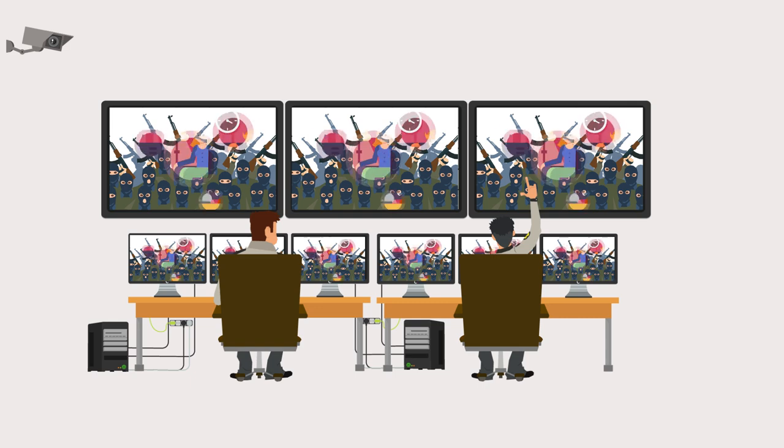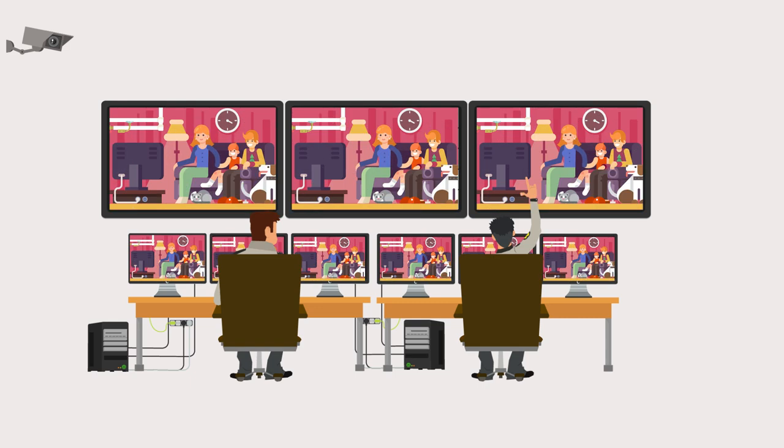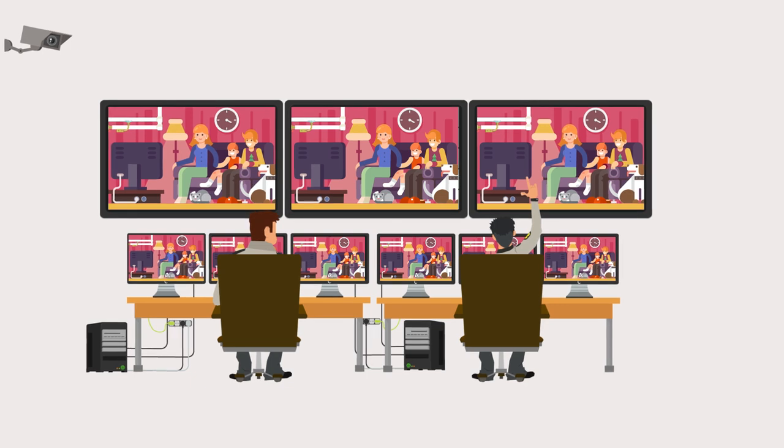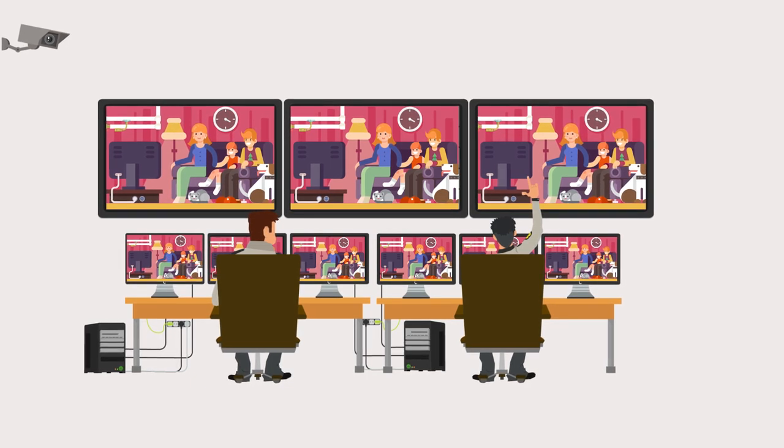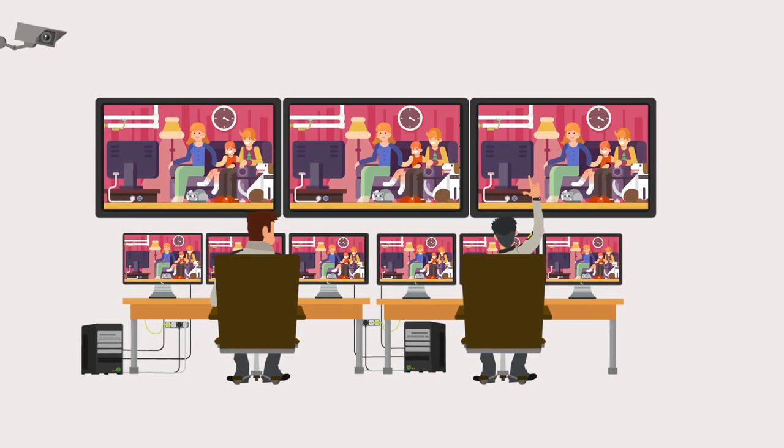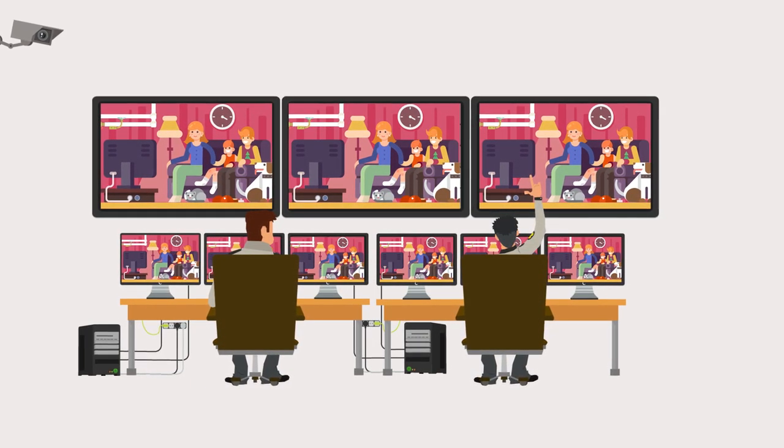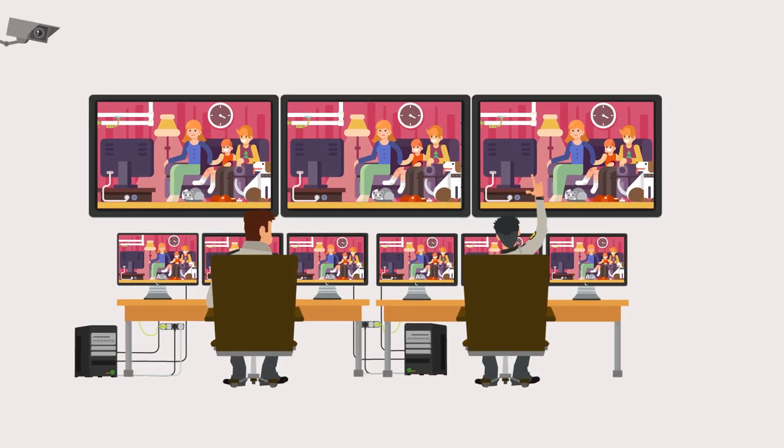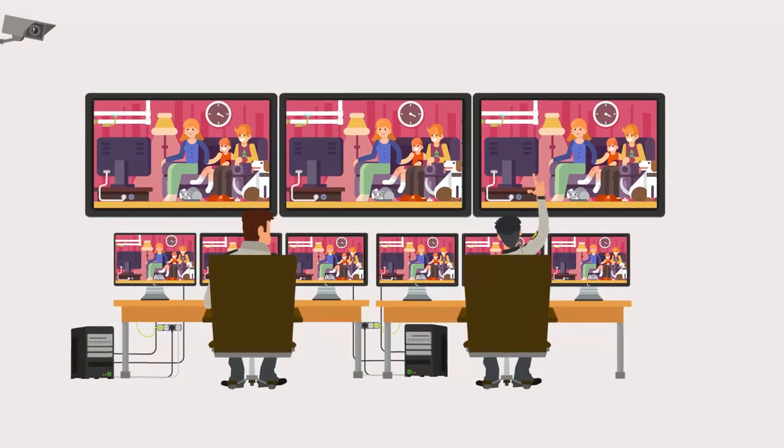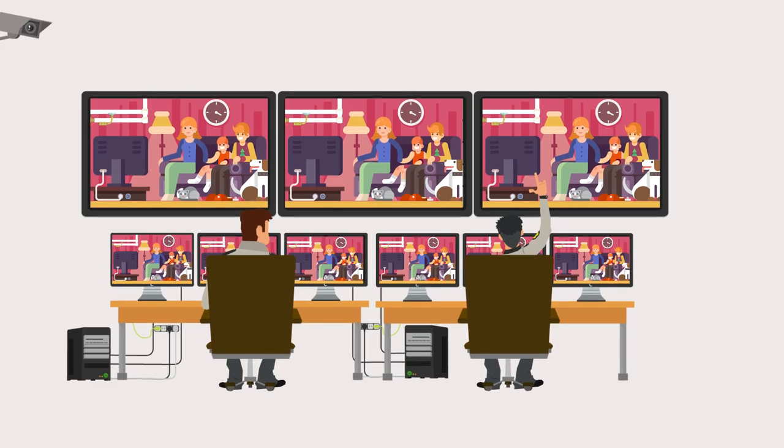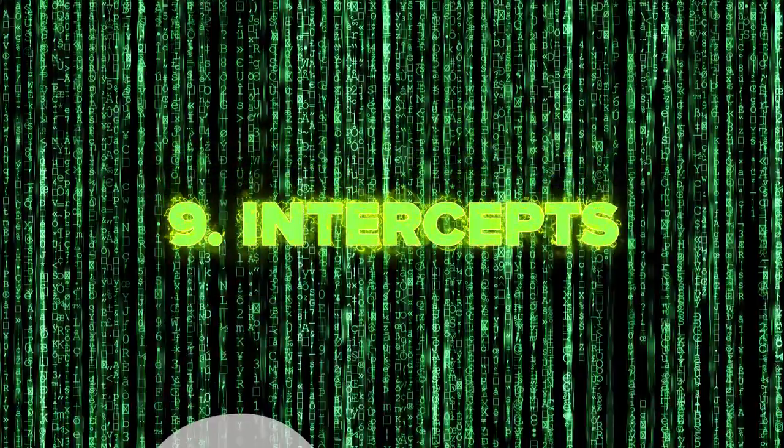Unfortunately, reports suggest Prism did not only look for terrorists, but watched over the ordinary Joe public. Prism doesn't have direct access to the huge servers such as those of Google, Facebook, Apple, and Microsoft, but the threat lies in what it can demand.